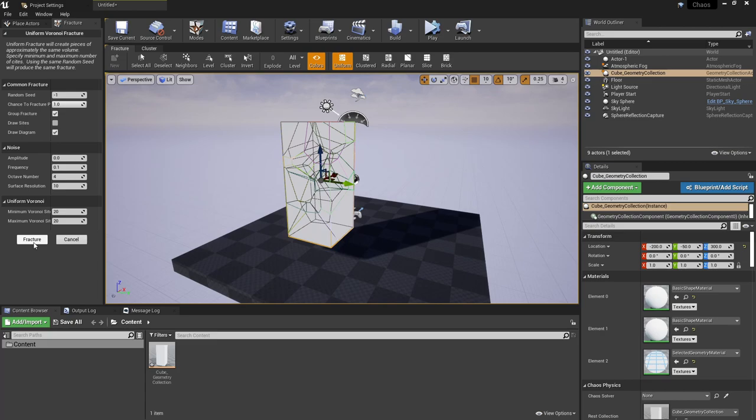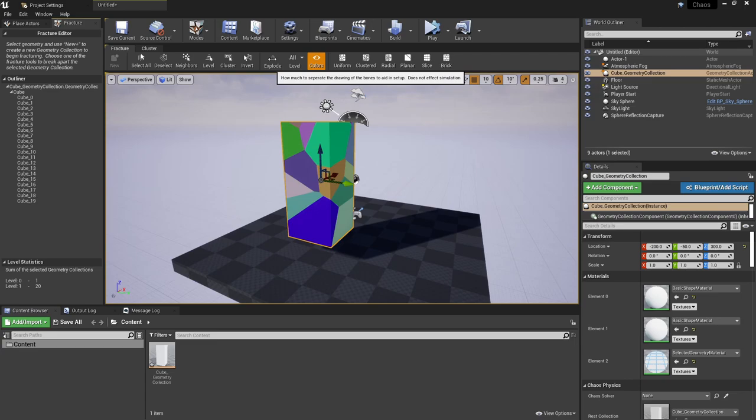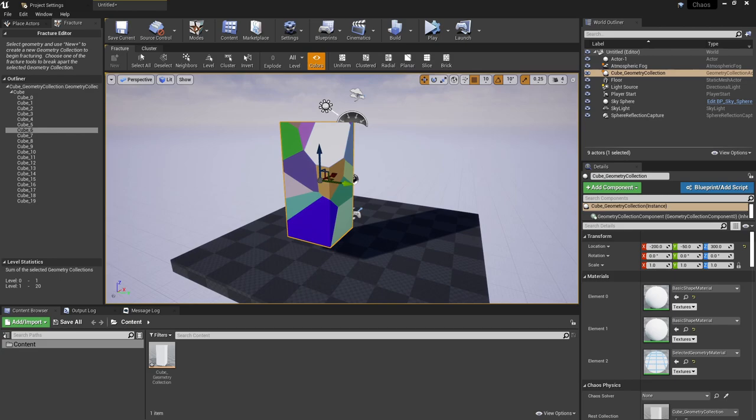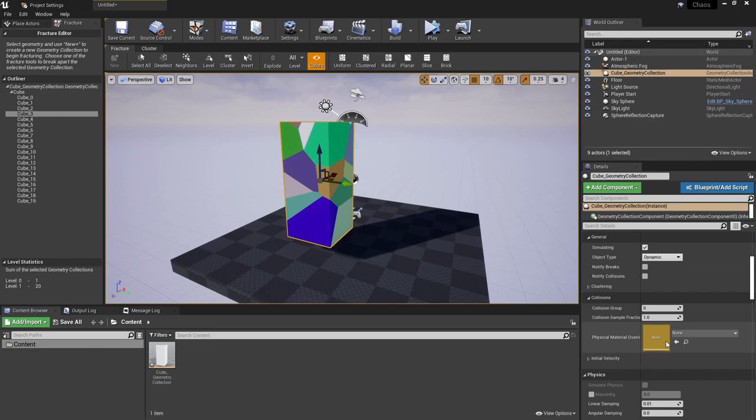Back with the uniform destruction the last step is to press fracture. This will show you the pieces that this will crumble into. You've got the explode slider here which will let you quickly test what this will look like before even pressing play. We can slide this around to see the kind of destruction effects we're going to get.